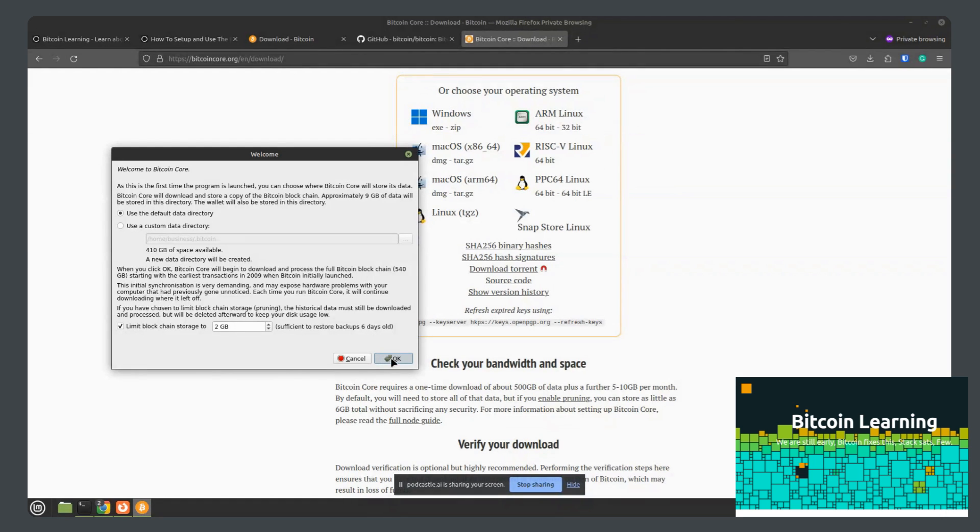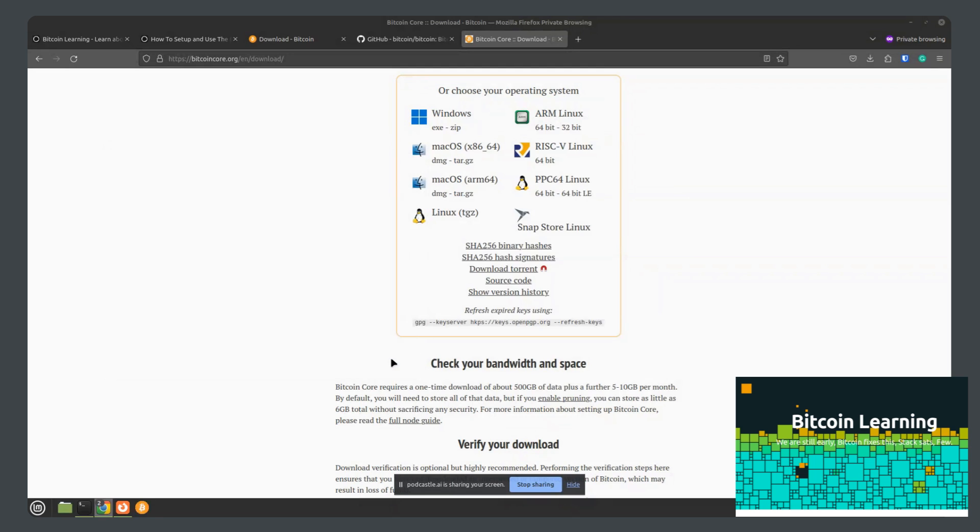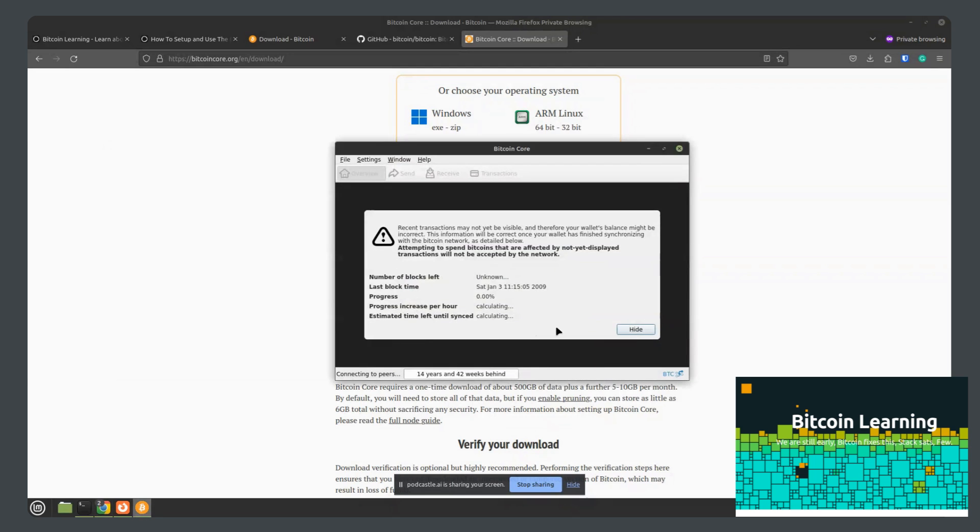So we'll just do that for this so we can dive in and see how the actual wallet works and what it looks like. So we click OK here.